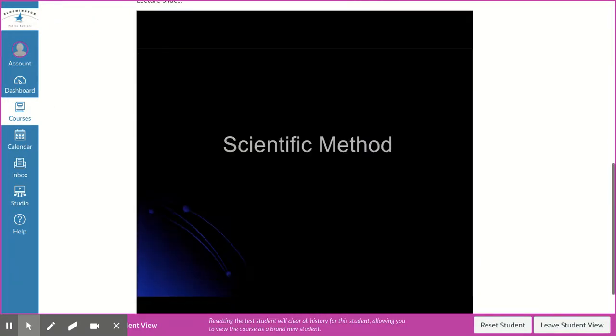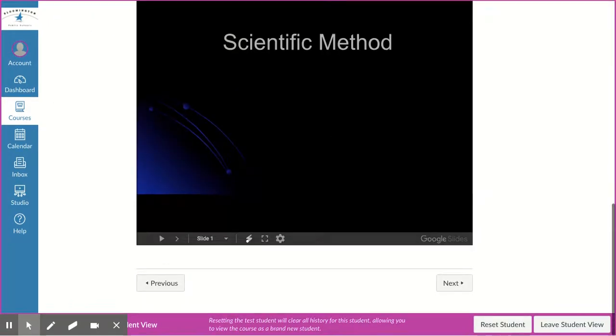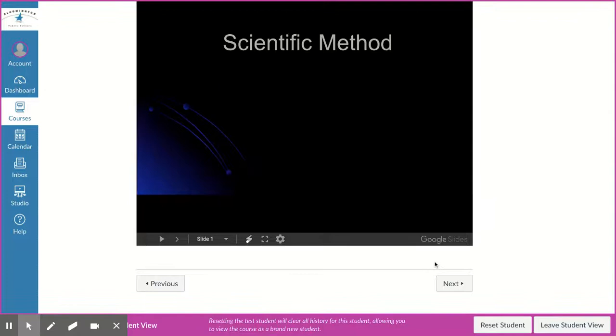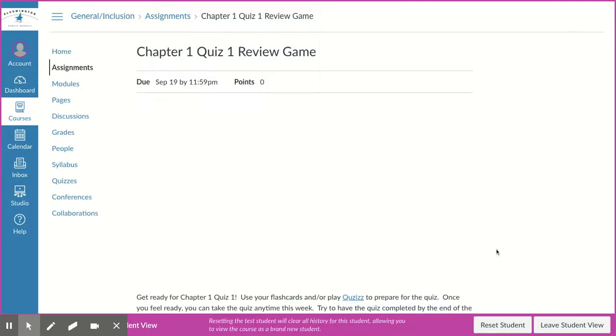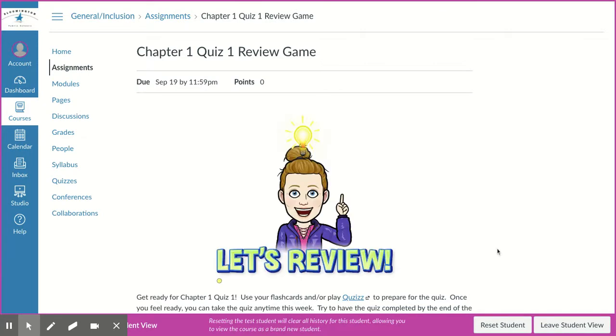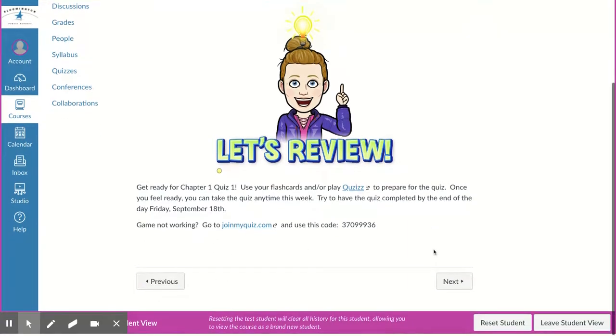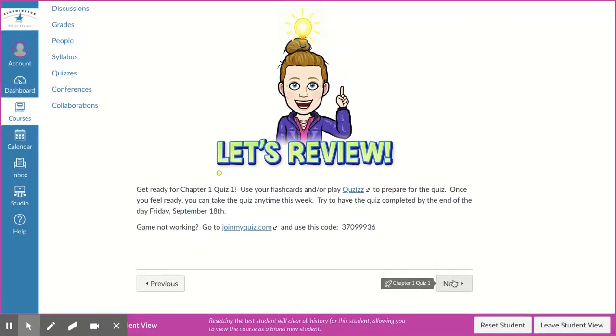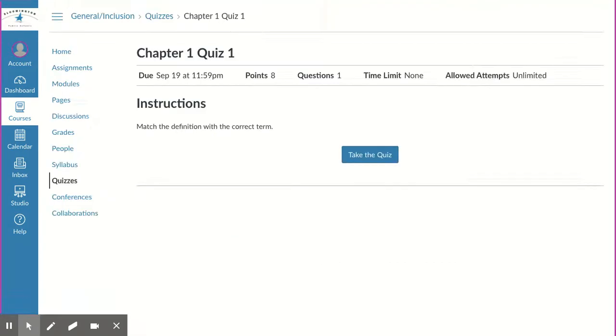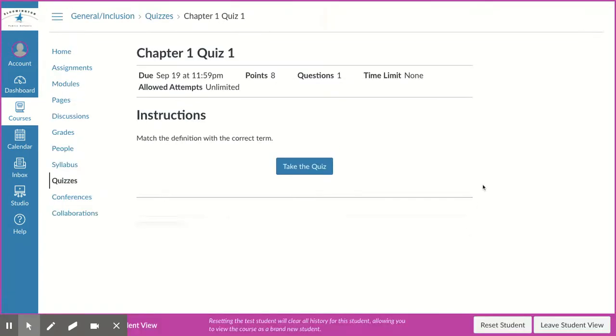At the end of the week we're going to have a quiz. To review for the quiz, you can play the review game that is going to show up next. There's a link to the review game here. If that doesn't work, you can always use this code by clicking on joinmyquiz.com, and then when you're ready you can go to the Chapter 1 Quiz 1 and that will allow you to take the quiz.